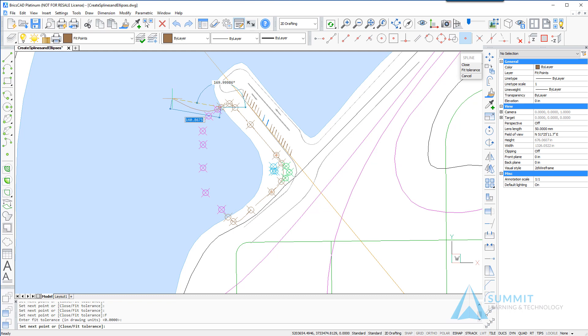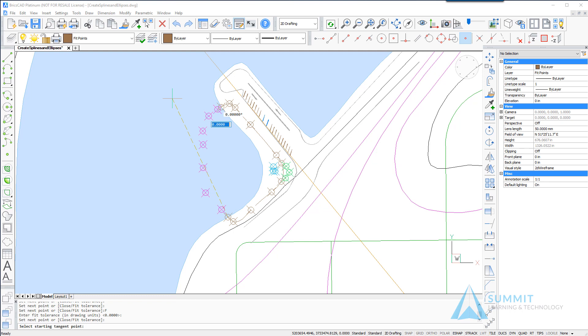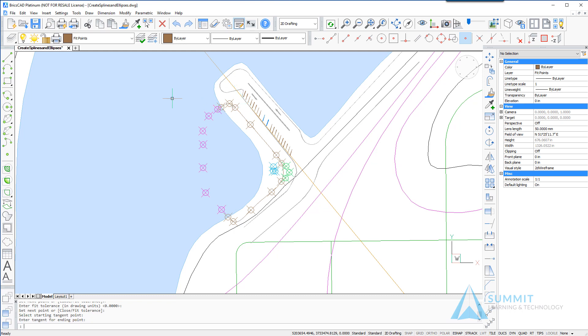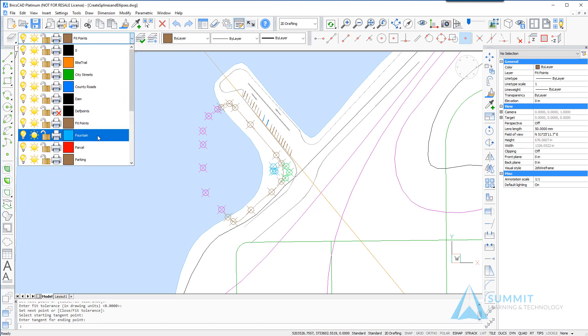So what we're going to do here now is press enter to end the point entry mode and then for the starting tangent point I'm going to press enter to accept the default and then we can see the spline is created.